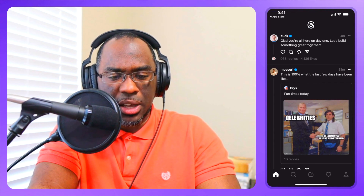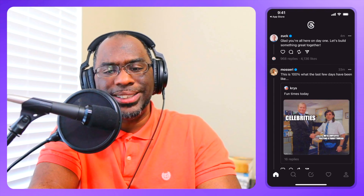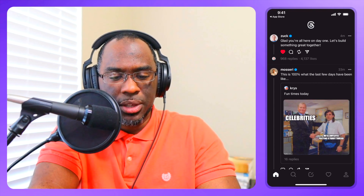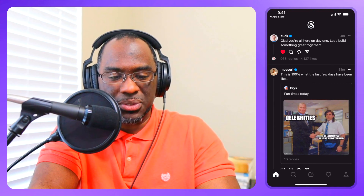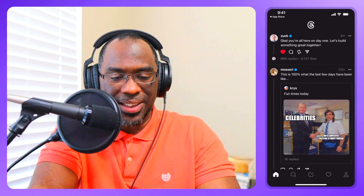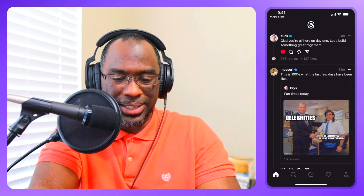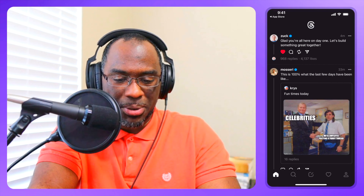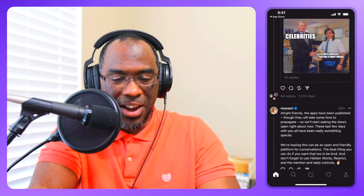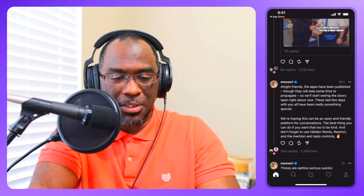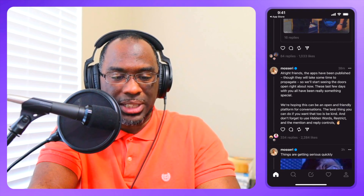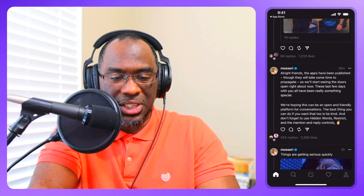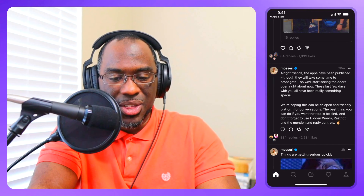It looks almost identical to Twitter — I like that. This is 100% what the last few days have been like. There are celebrities posting, Meta employees posting funny threads. The apps have been published, though they'll take some time to propagate, so we'll start seeing the doors open right about now.